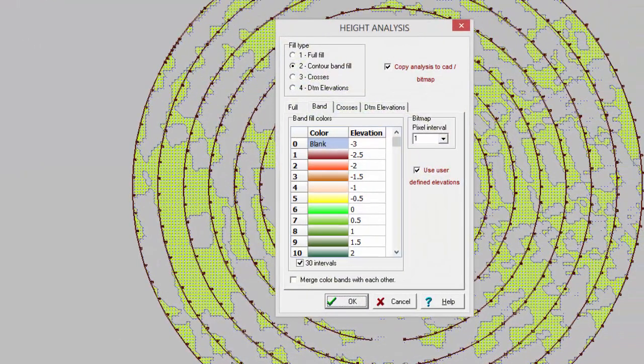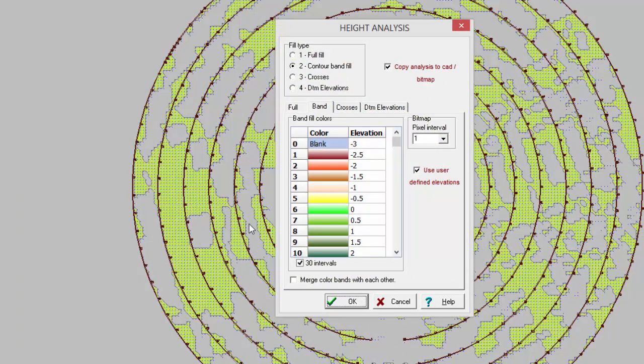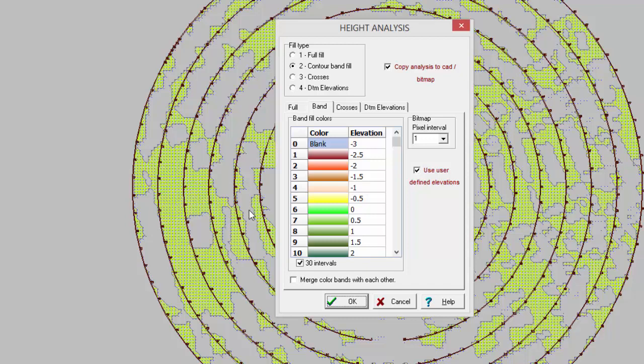We can of course export that now into DXF, the contours or the triangulation. That will be useful if you want to send that to a contractor that needs to do the earthworks or the earthmoving. I felt that the height analysis is just a nice way to visualize it.